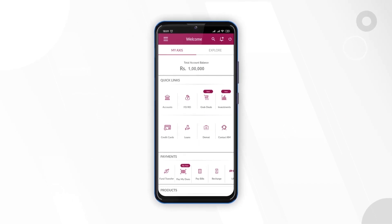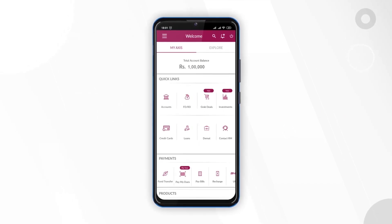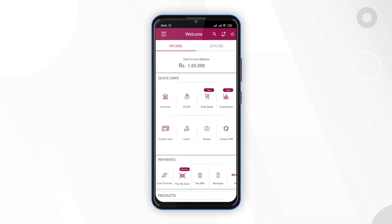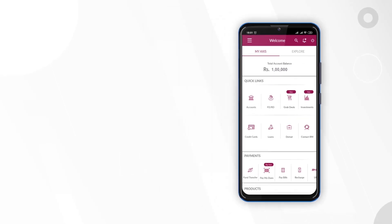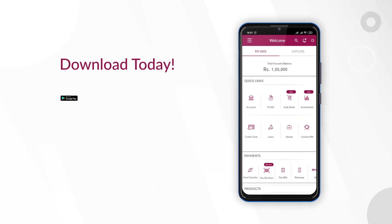You are all set to go. You can now use the AXIS Mobile app for all your banking services. Quick, simple and safe. Download today.